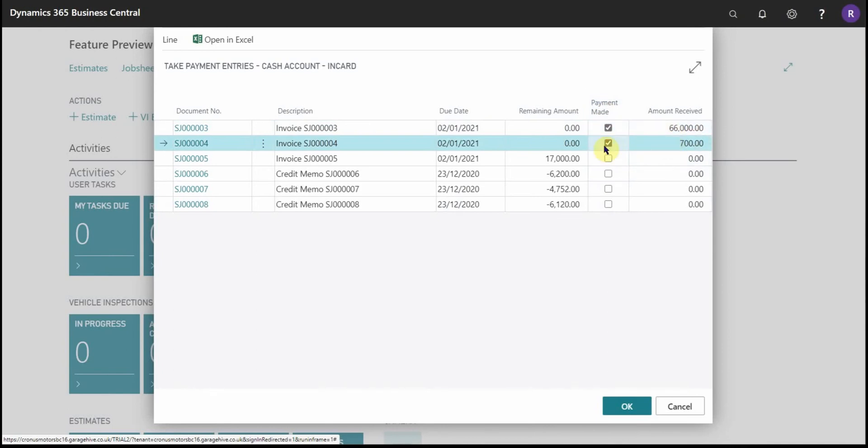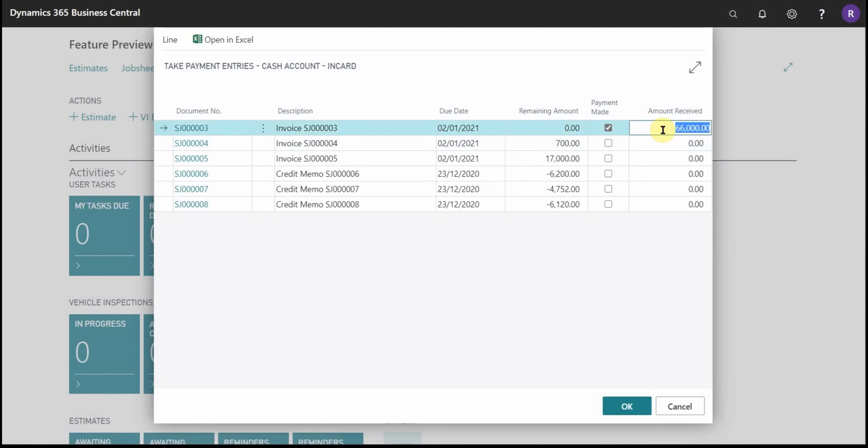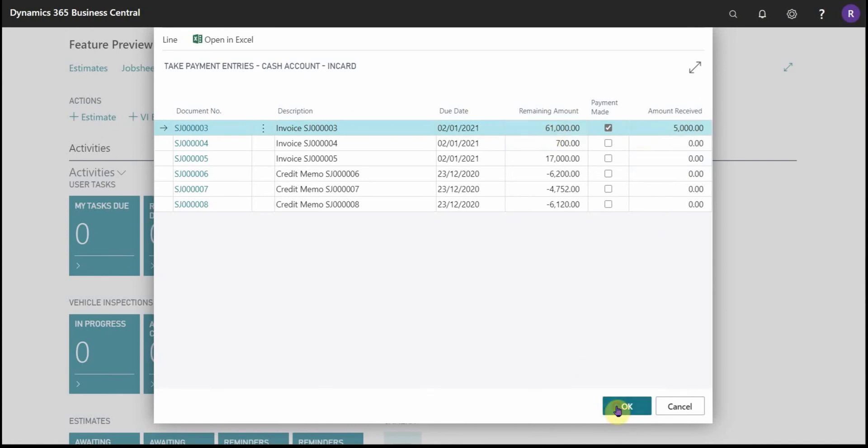So if that's not the case and they've perhaps paid a five thousand pound payment off of this amount, then you can just key it in and it will calculate the difference. So we'll move on from that page.